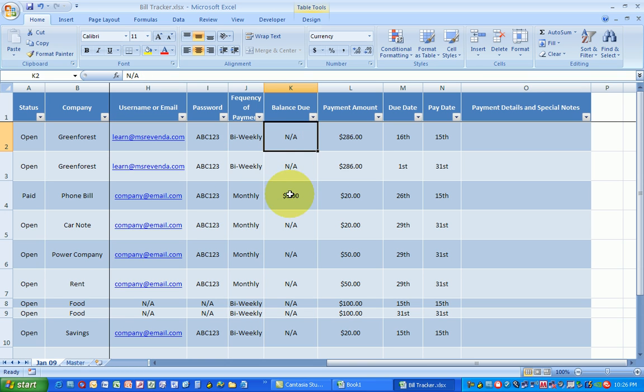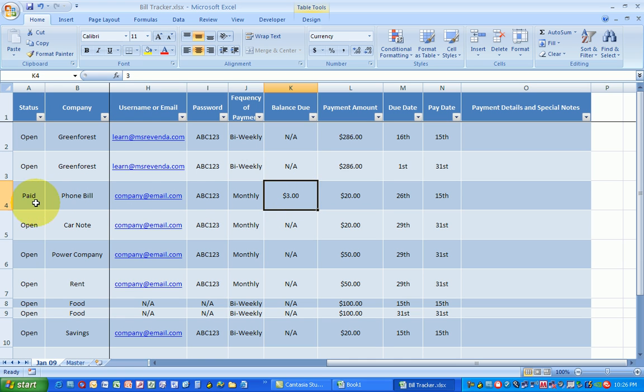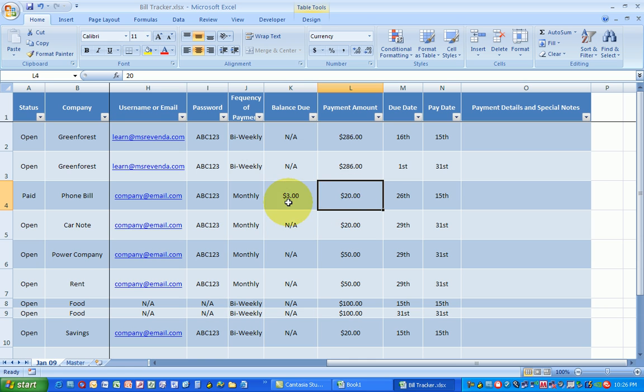Now the balance, that means let's say for instance on my phone bill. Even though I've already paid $20 I still have a balance left over of $3.